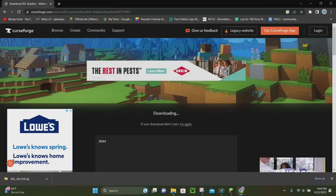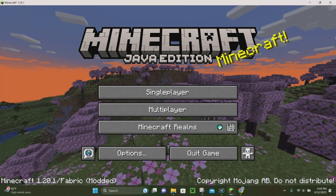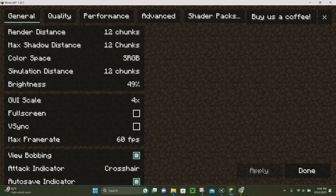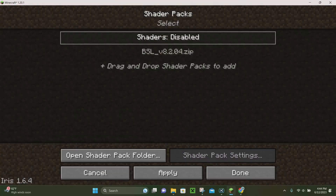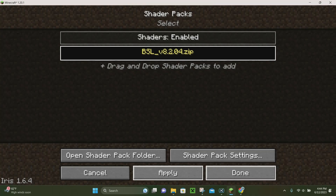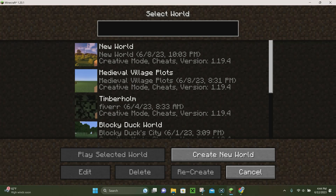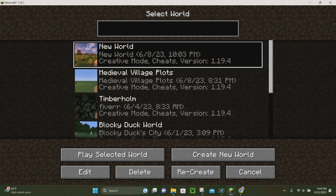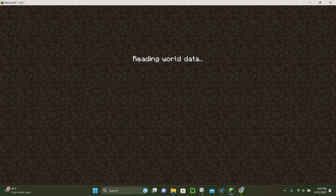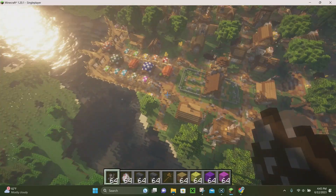Go ahead and open up Minecraft again. Once you're on the Minecraft homepage, click Options, then Video Settings. Go over to Shader Packs and you'll see the BSL Shader — click on it, click Apply, and it's going to load up. Click Done, Done again, Done again. Load up one of your Minecraft worlds and it's going to load up with the new shader pack installed in Minecraft 1.20.